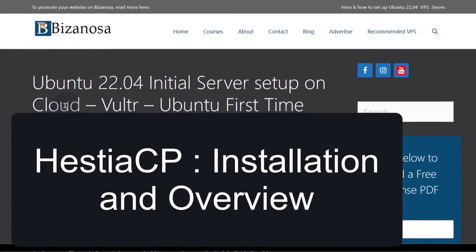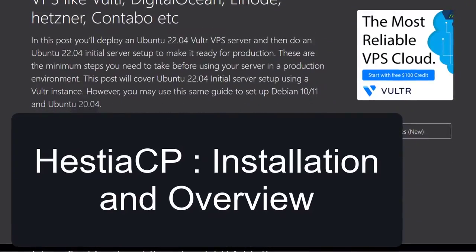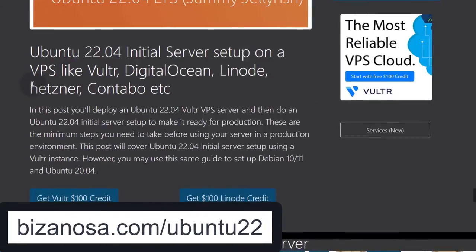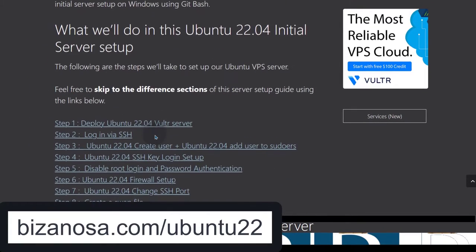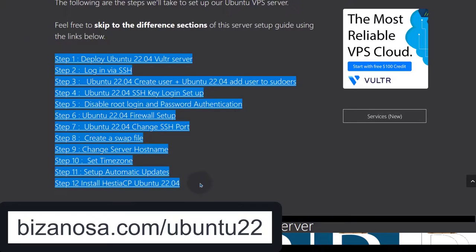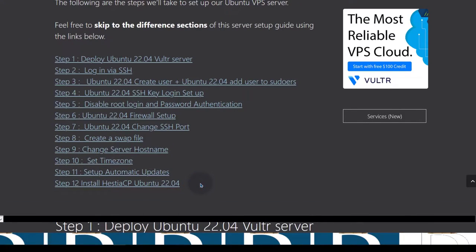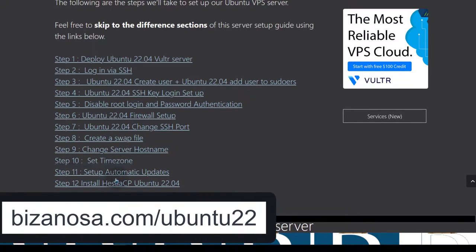In this video, let's see how we can install STSCP on Ubuntu 22.04. If you're going to run your website, make sure you follow all these processes because they are very important in securing your server. As soon as you get your server, make sure you follow the Ubuntu 22.04 initial server post — I will leave the link in the description.